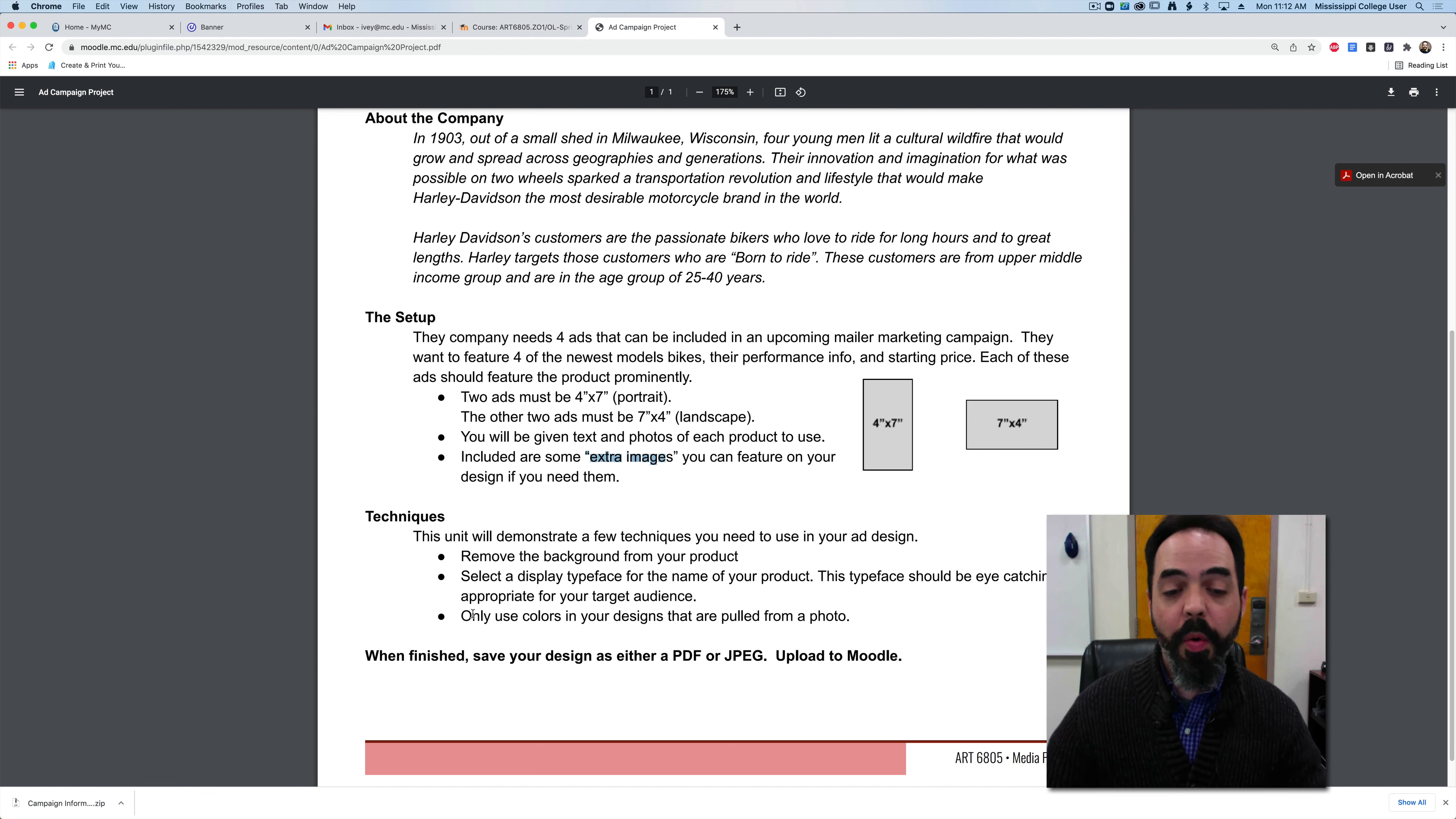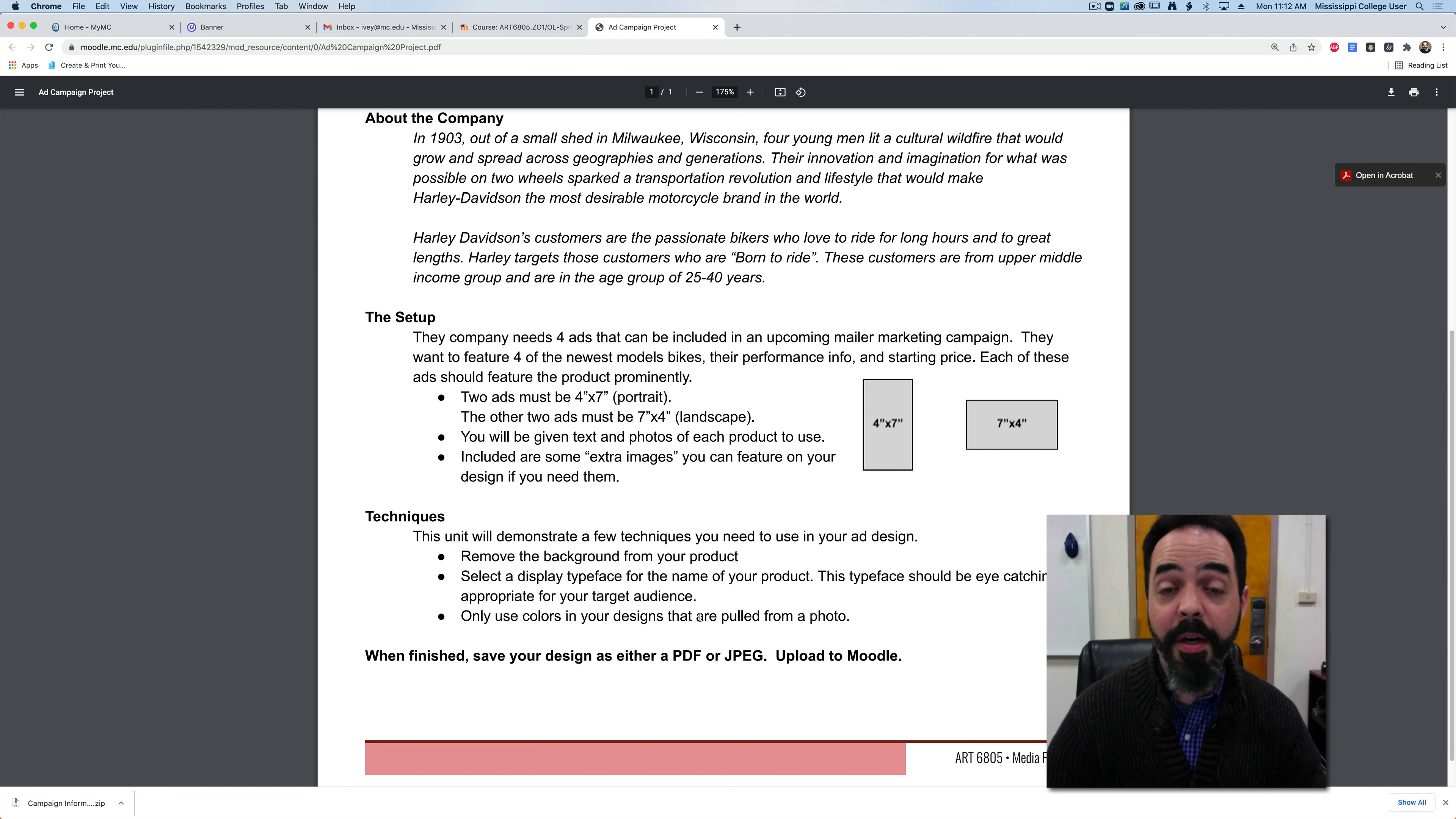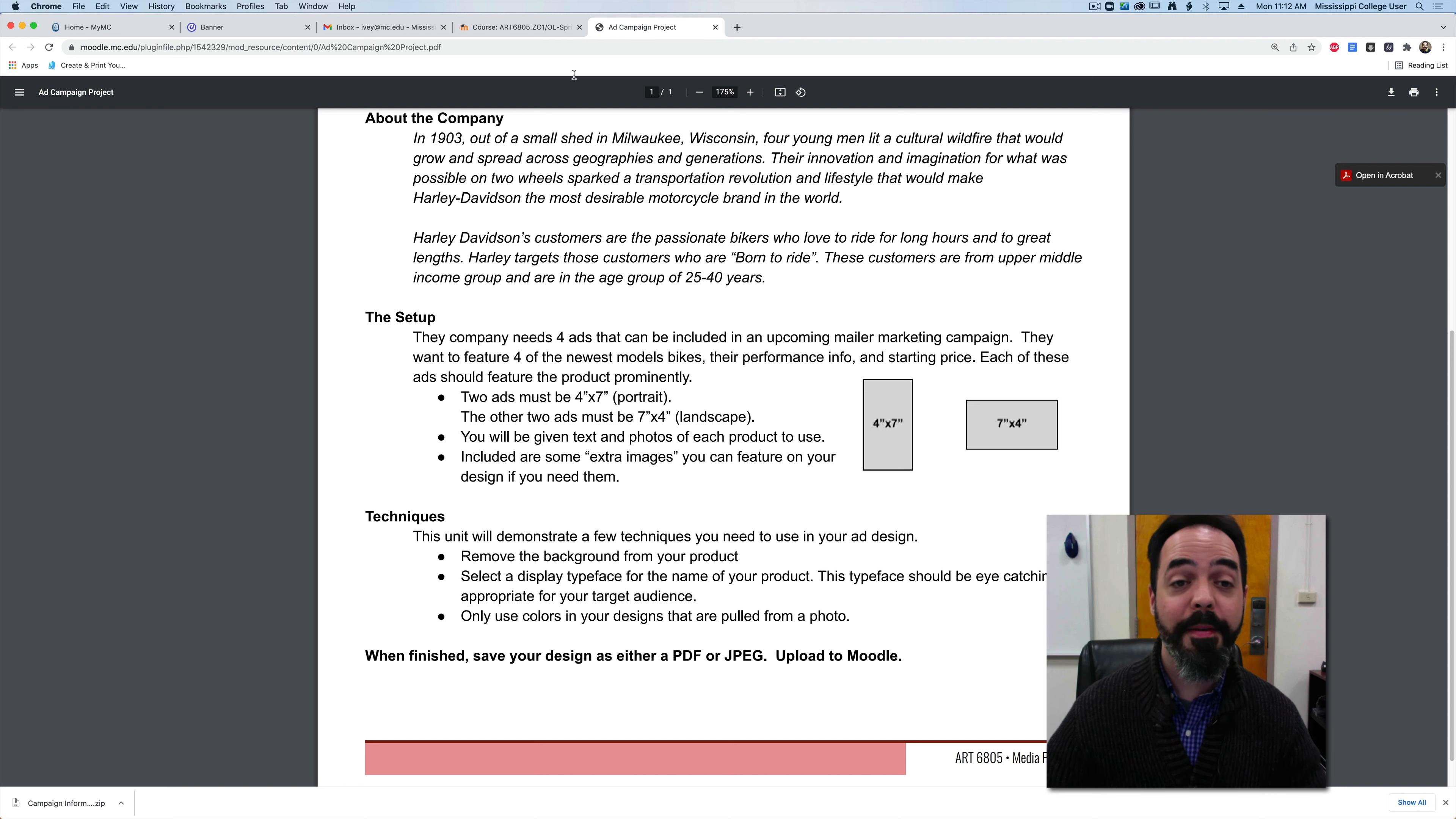I also only want you to use colors in your designs that are pulled from the photograph. In my techniques video I show you exactly how I do that.